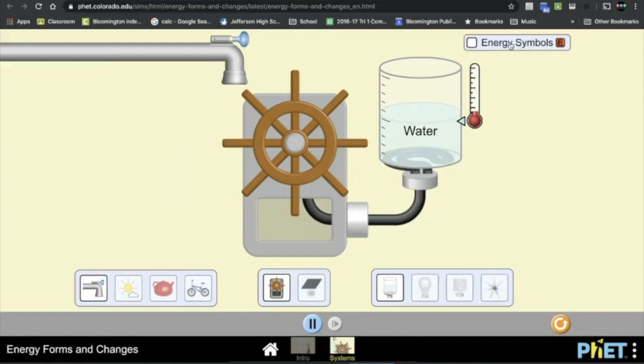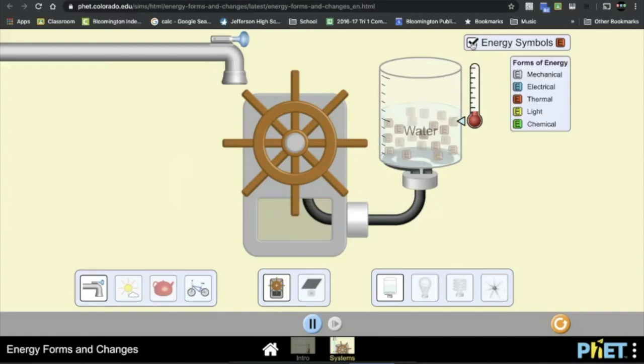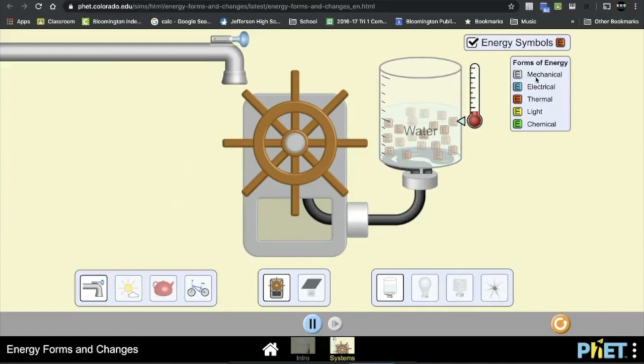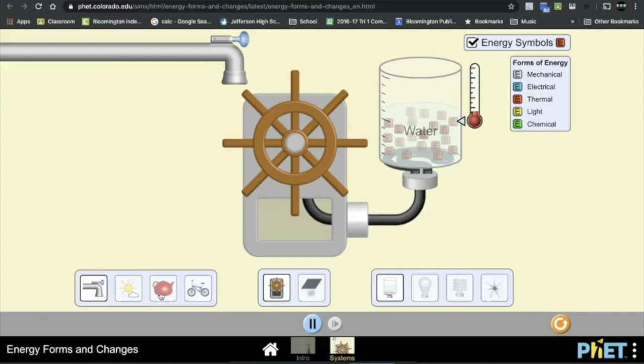There's also this Energy Symbols checkbox up here. I want you to check that and that shows you the different forms of energy that we talked about last week. We've got the gray boxes are mechanical energy, blue is electrical, red is thermal, yellow is light, and green is chemical.